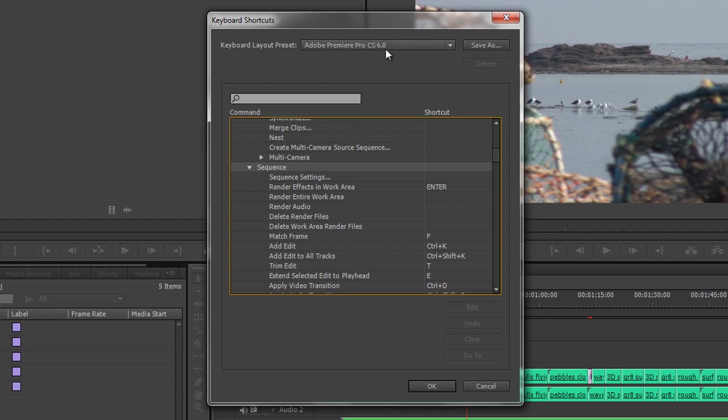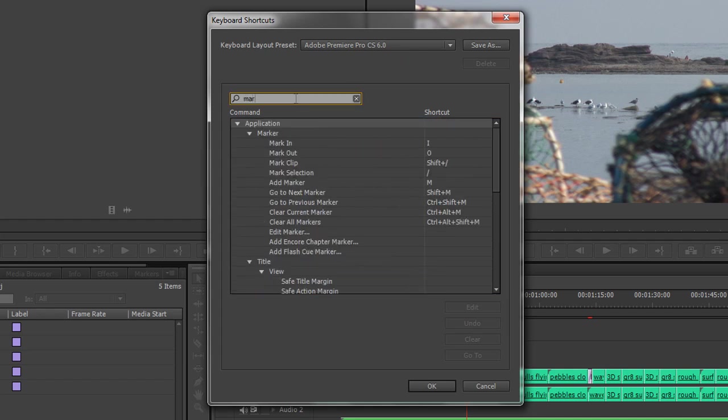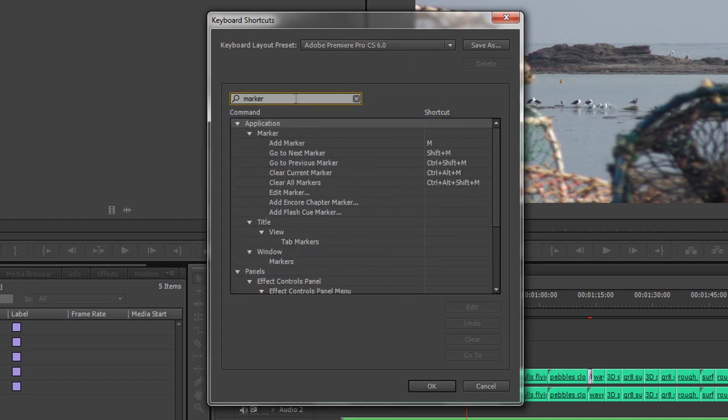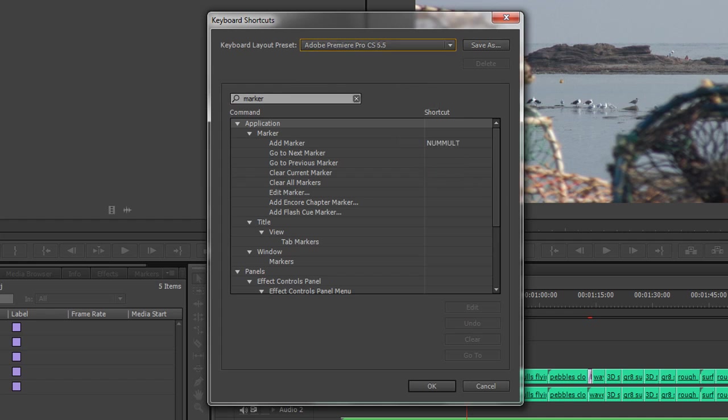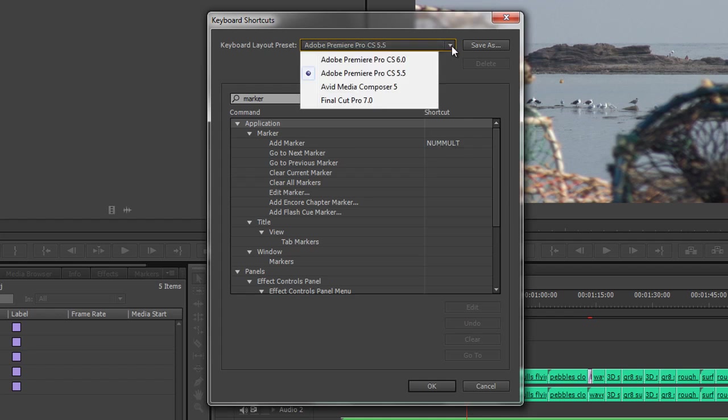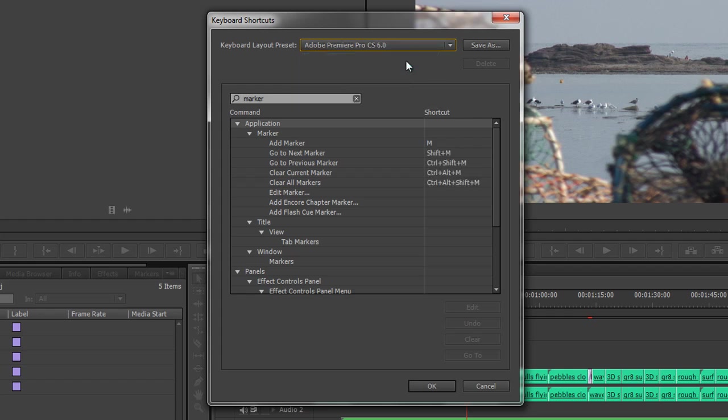If I search for markers, you'll see that to add a marker is now M. But if I go back with this dropdown to CS5.5, you can see Add Marker is Num Mult, the asterisk key on your number pad. You'll see that keyboard shortcuts have changed between CS6 and CS5.5, but you can switch to go between them.